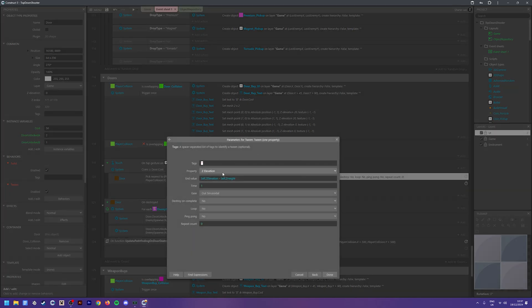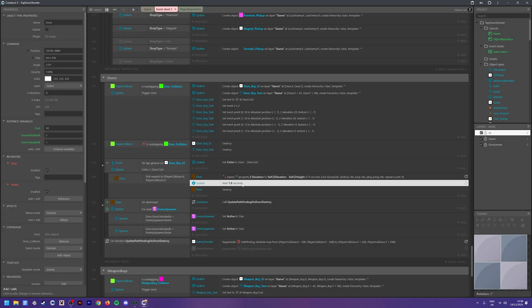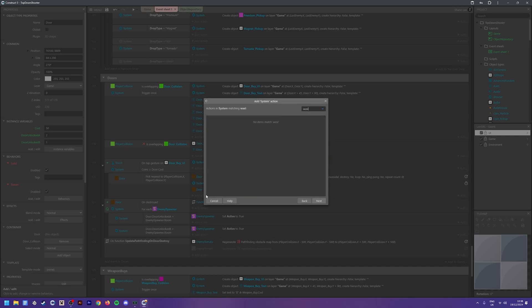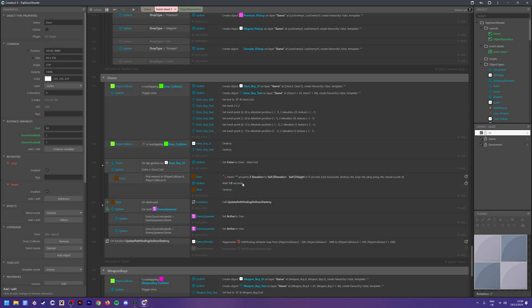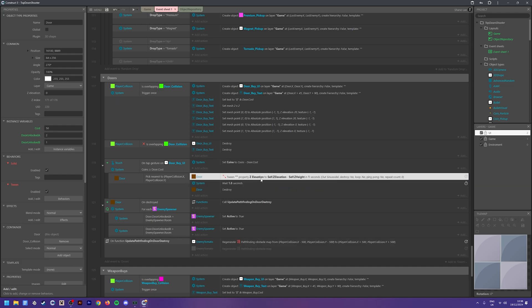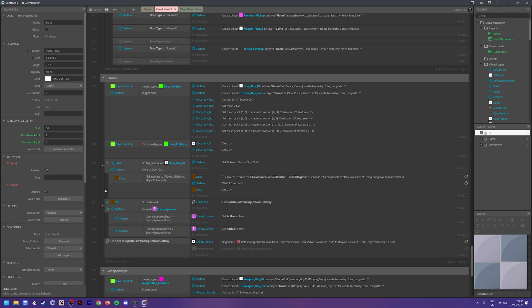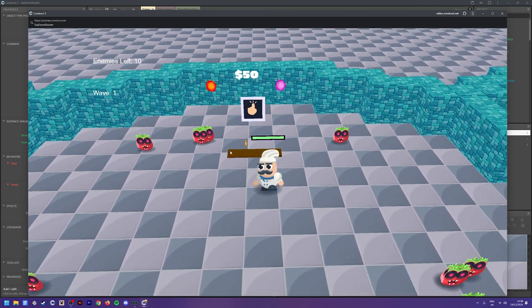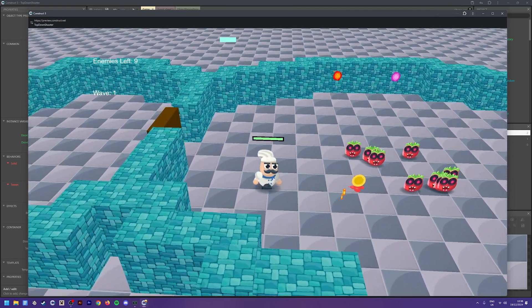The difference this time is we're minusing 'self.z_height' - since it's a 3D object it has its own actual height. You also want to add a wait action: System > Add Action > Wait, and wait one second. This ensures the tween can finish before the door is destroyed. It's as simple as that. When you open a door it slides down, and combined with particle effects you get a much nicer polished-looking result.